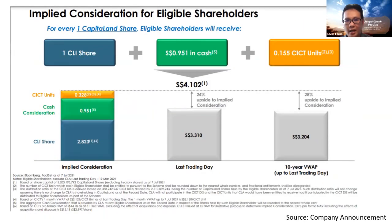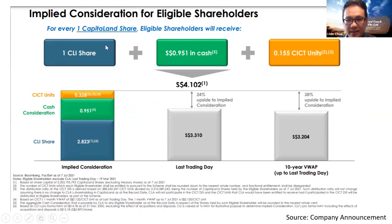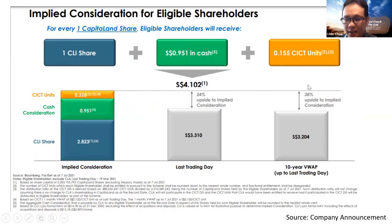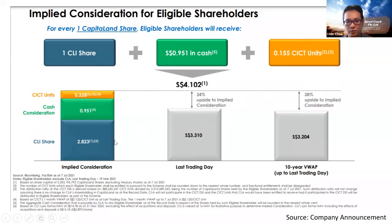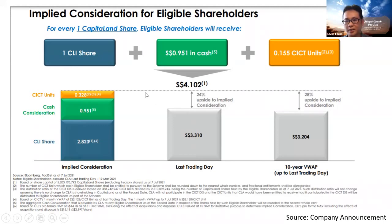So in the exercise, this is what happens. For every one CapitalN share, after the exercise, they'll get one CLI share — as mentioned, CLI is the new listed entity, CapitalN Investment — plus 95.1 cents in cash, that's quite a bit of money, plus 0.155 CICT units. CICT is the CapitalN Integrated Commercial Trust, so you actually get some units of the trust. So what is this $4.102? The book value of CLI share, based on the underlying assets, is actually worth about $2.83. Cash is cash. And CICT, based on the price at the time of the presentation, is $0.328. So that's how they derive this $4.102.